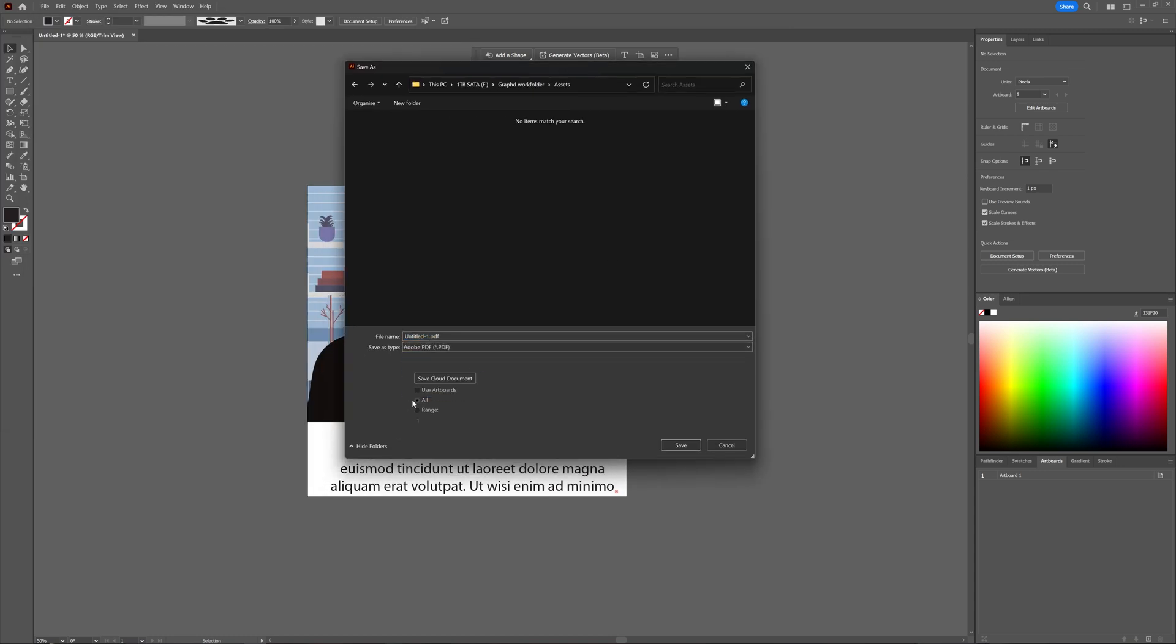Now, you can say all, or you can use a range if you have multiple pages, and you just want a couple of pages, but in this case, I only have one, and I want all of it.